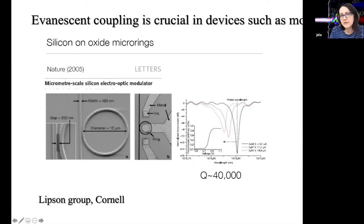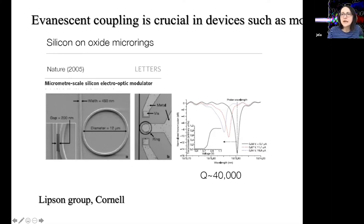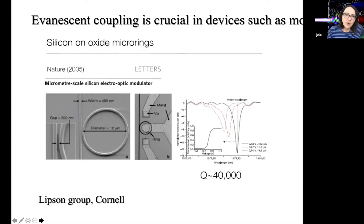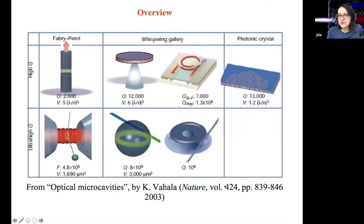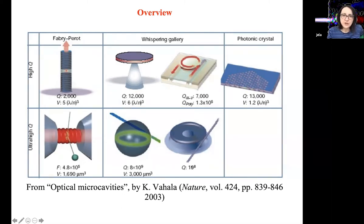Reducing the volume and sizes brings you to a regime where you can actually reduce energy consumption. So that's the modulator. We can now move on to other types of whispering gallery resonators — ultra-high-Q resonators such as microspheres and microtoroids.